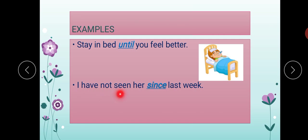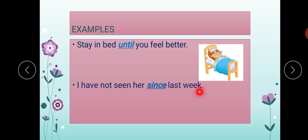'I have not seen her since last week.' Now, 'last week' is not a sentence. So in this way it is clear that a conjunction can join two sentences, and it can also join two words. 'I have not seen her since last week.'